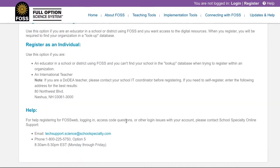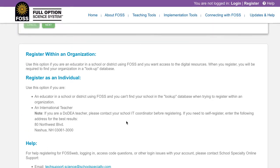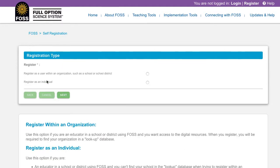Most teachers will register as a member of an organization. Register as an individual if you can't find your district or school in the Lookup database, or you are an international teacher. To start the process, enter your school or district issued email address at the top of this page and click Next. Select whether you are registering as a user within an organization or as an individual and click Next.